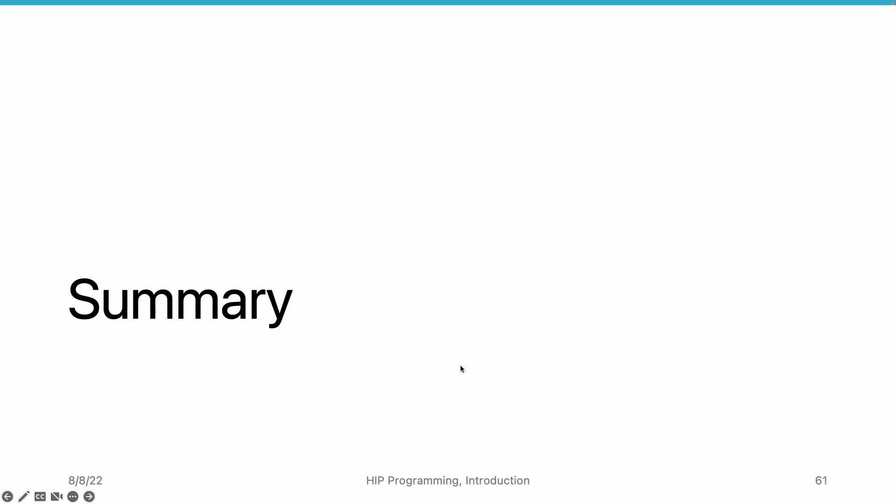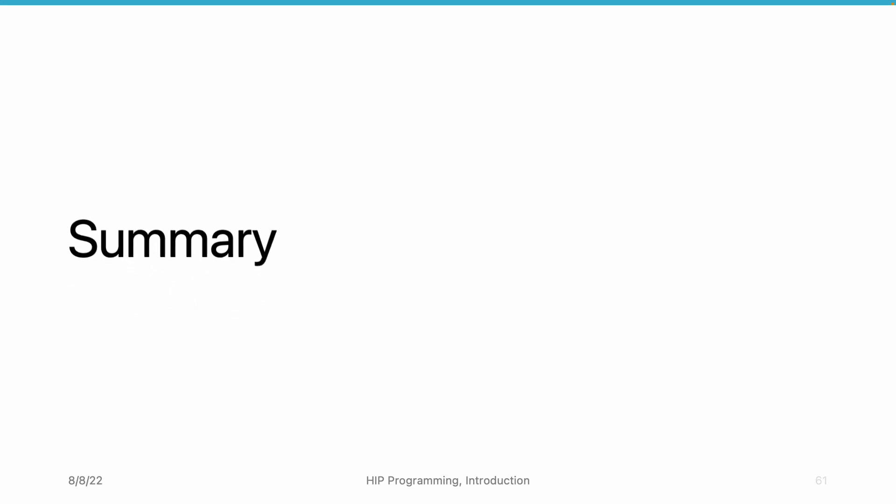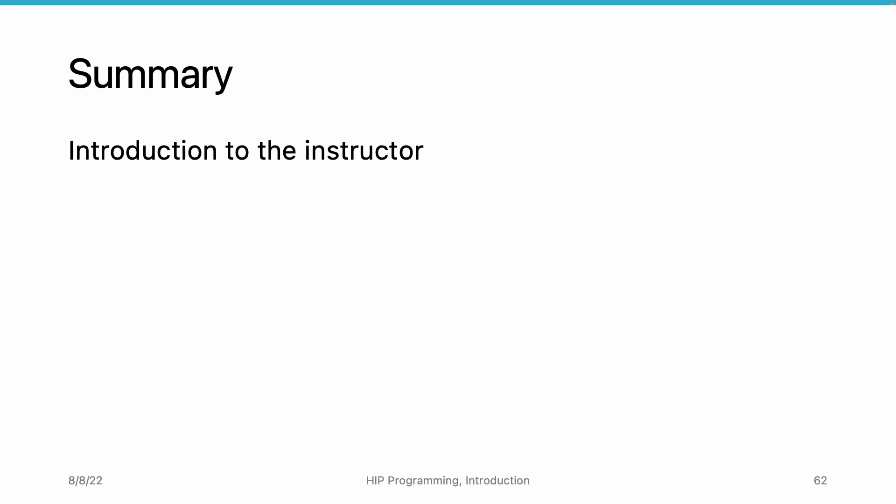In this video, we summarize the introduction section. In this section, we start with an introduction to the instructor. We introduce the whole course and work through all the sections in the whole course.